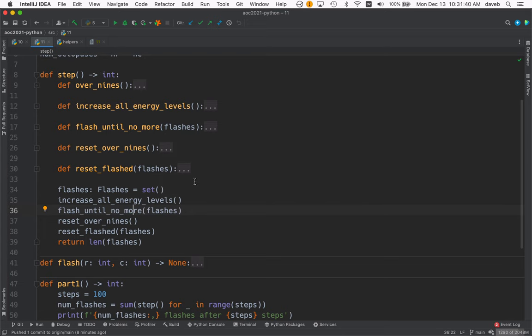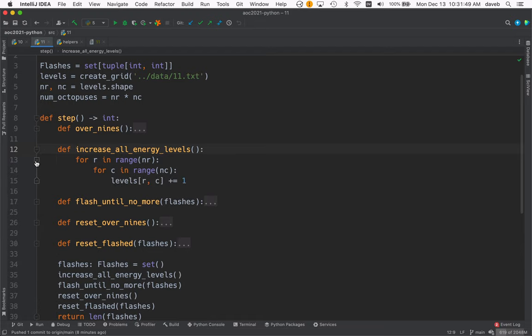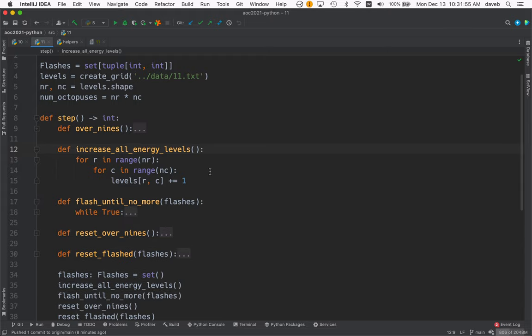So let's look at flash. Well, actually, let's look at increase_all_energy_levels and then flash_until_no_more. increase_all_energy_levels: for every row and column, add one. Now, flash_until_no_more...